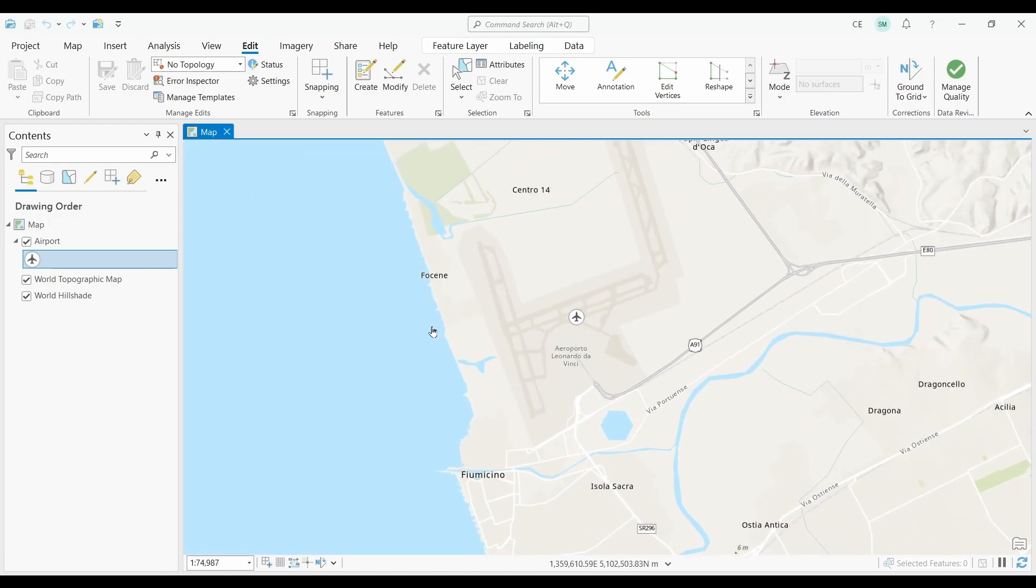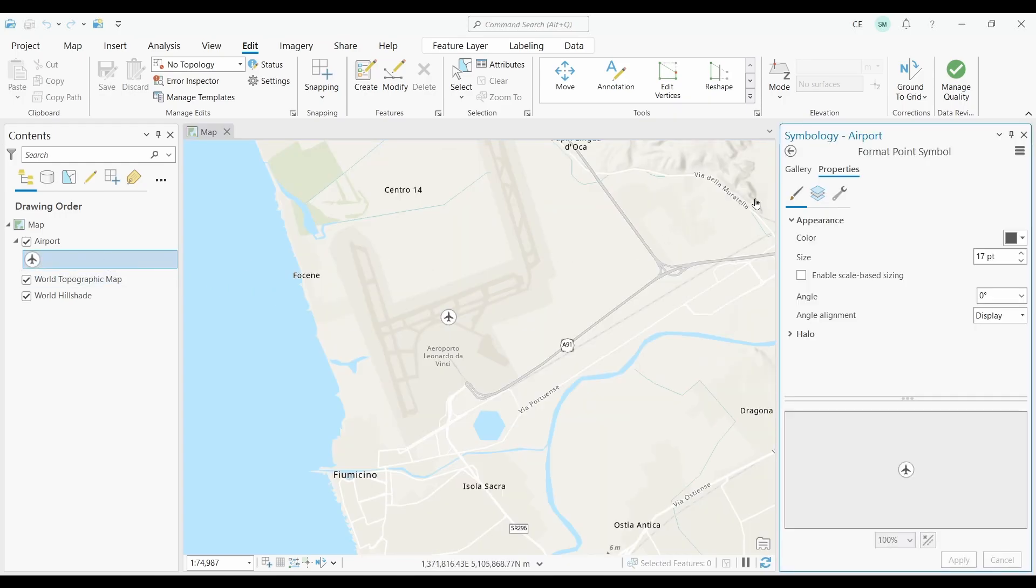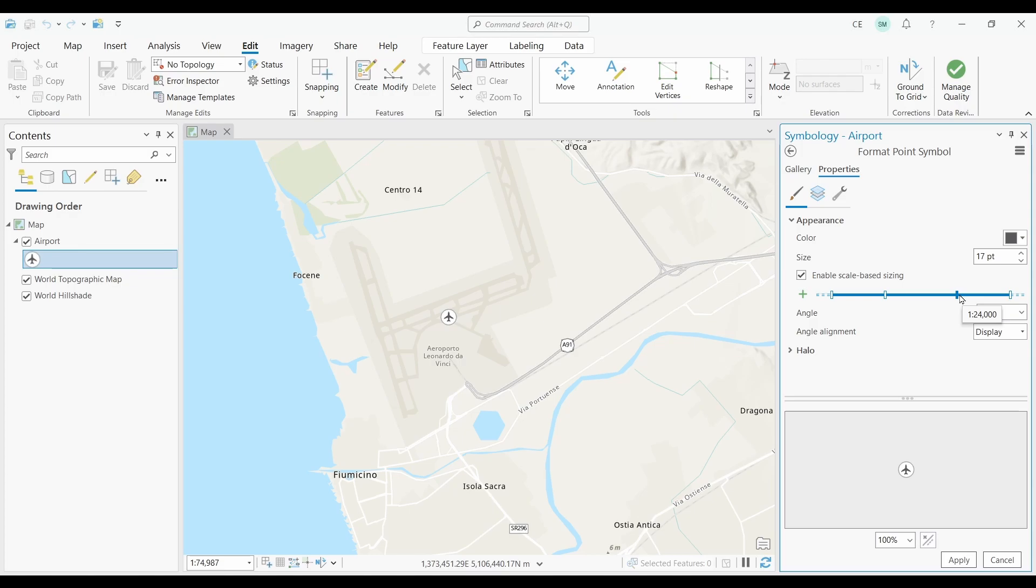It's possible to do this using Scale Based Symbol Sizing. Just double click your symbol and click on Properties. Enable Scale Based Sizing and all you have to do is add breakpoints to change the size depending on your map scale.